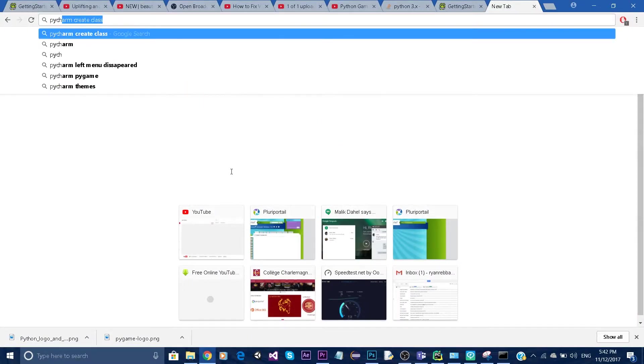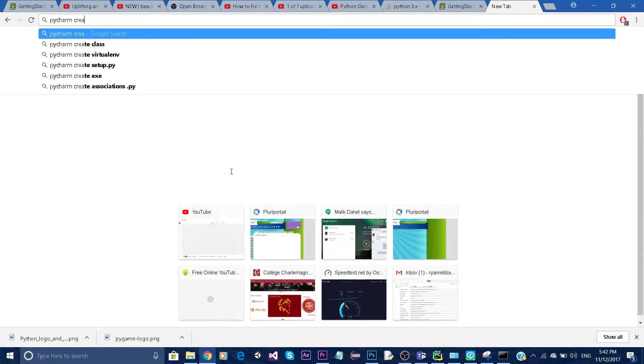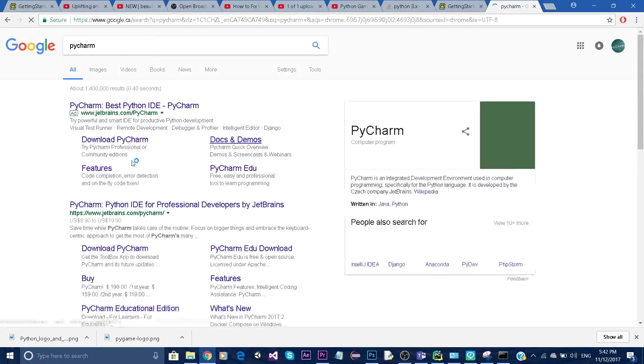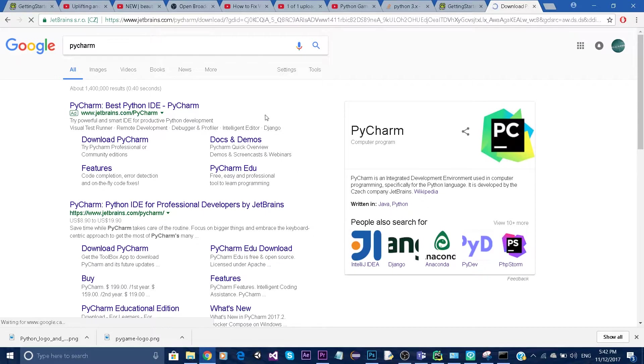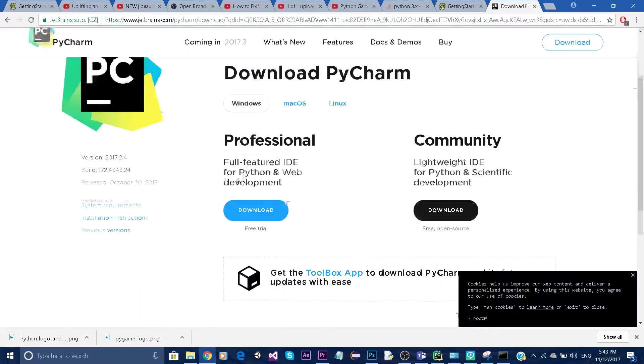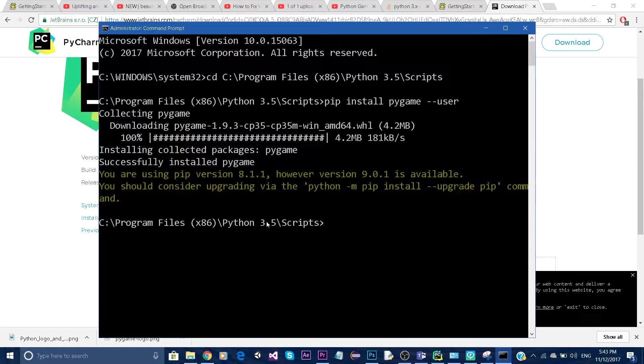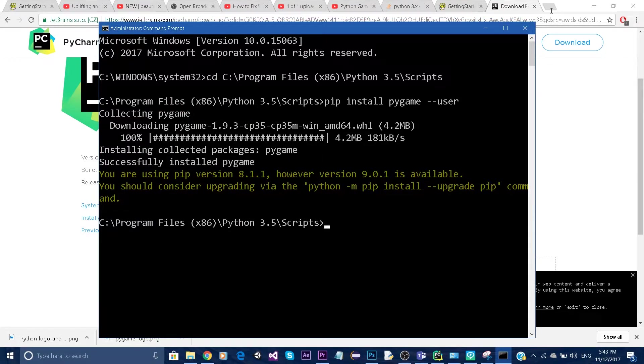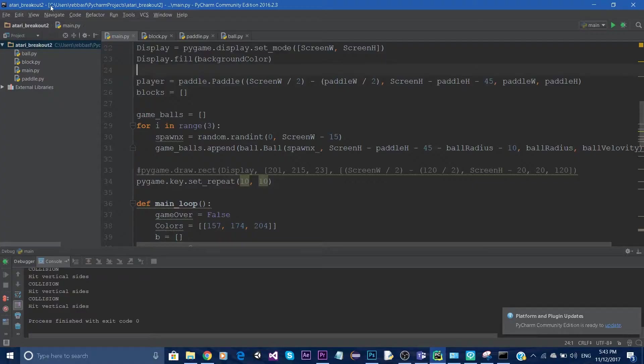Now Pygame is successfully installed. We can go and create a new project.